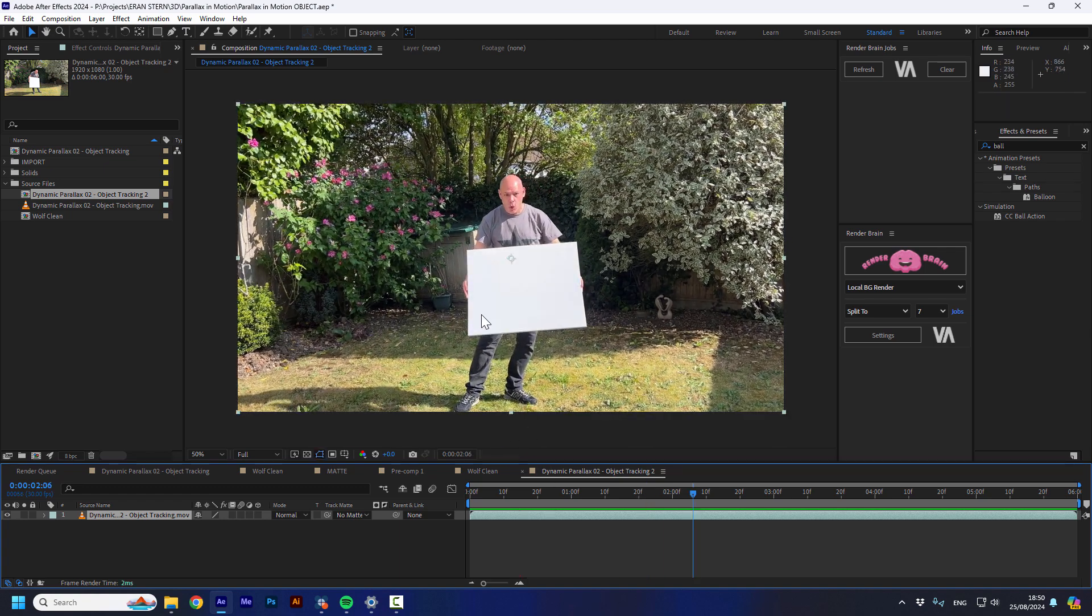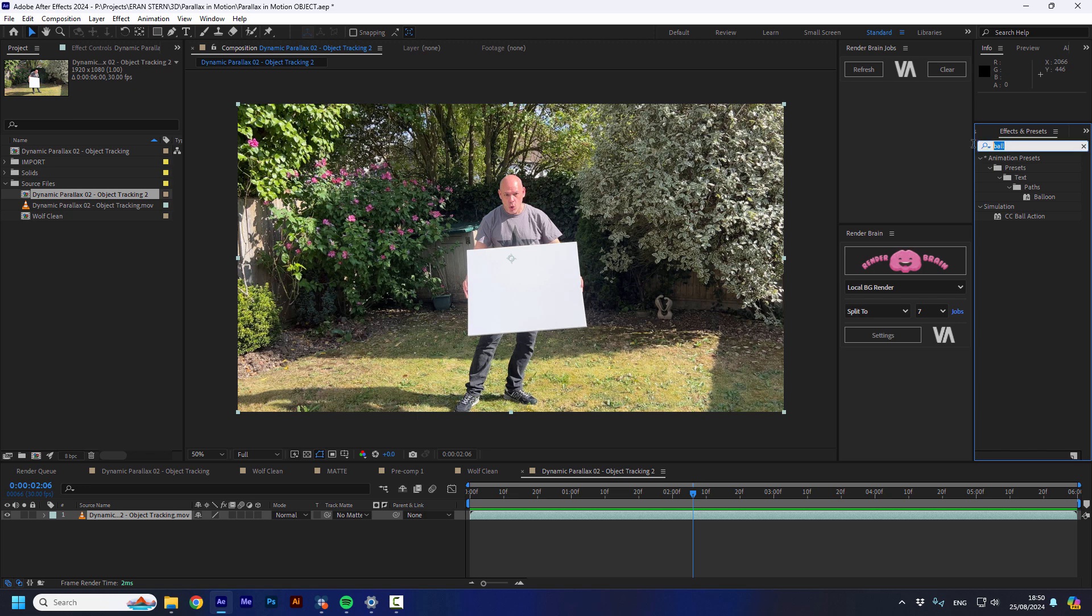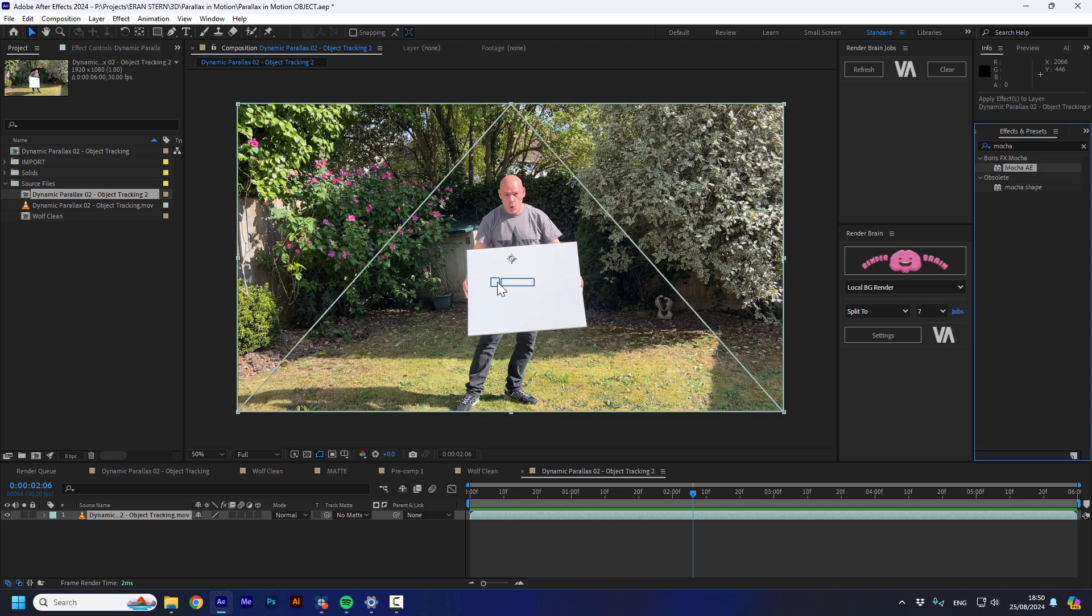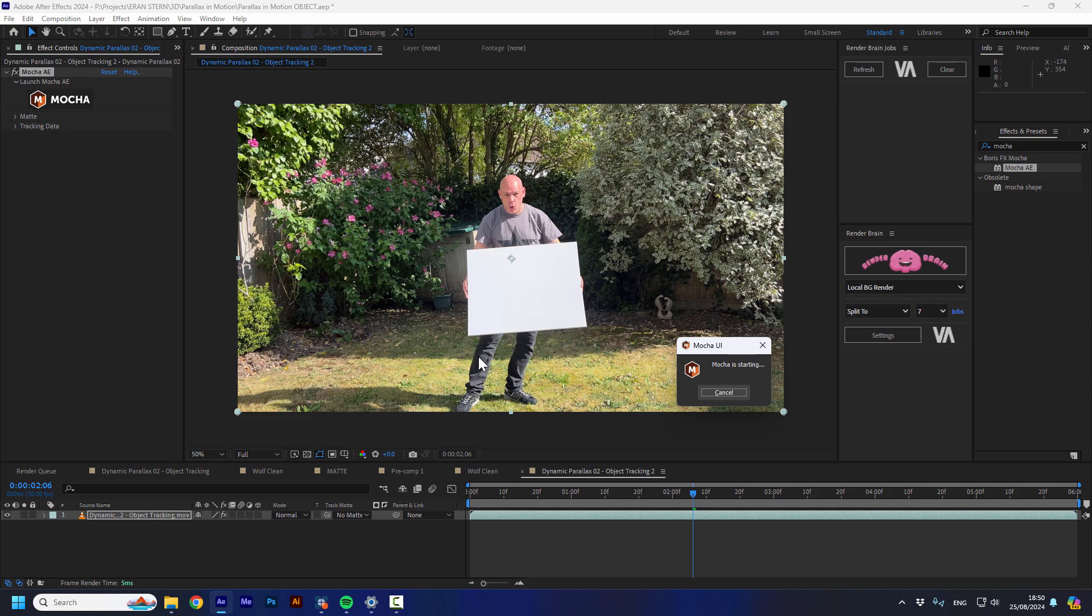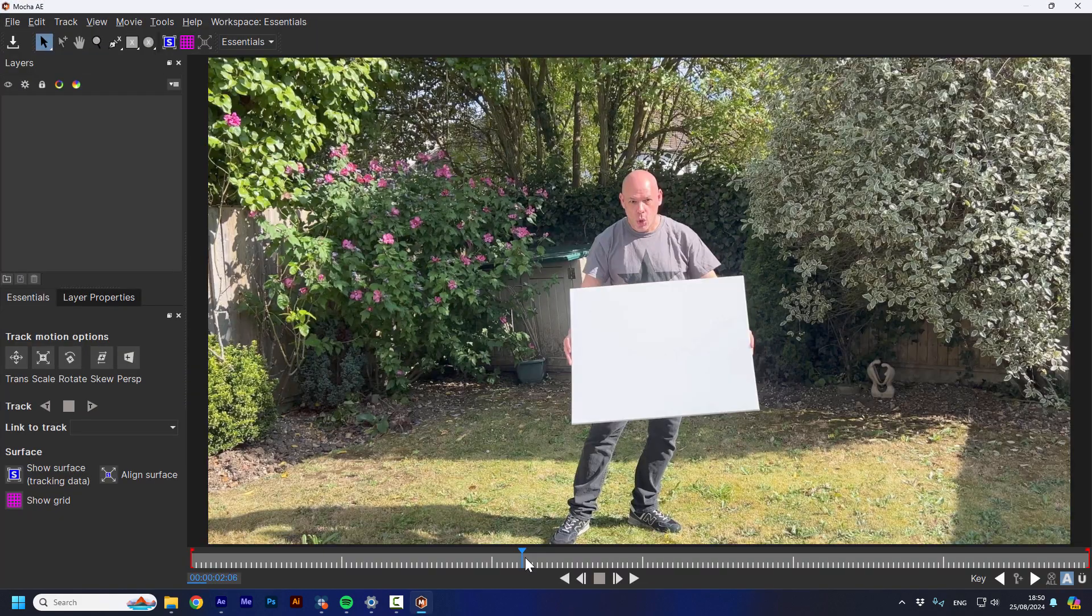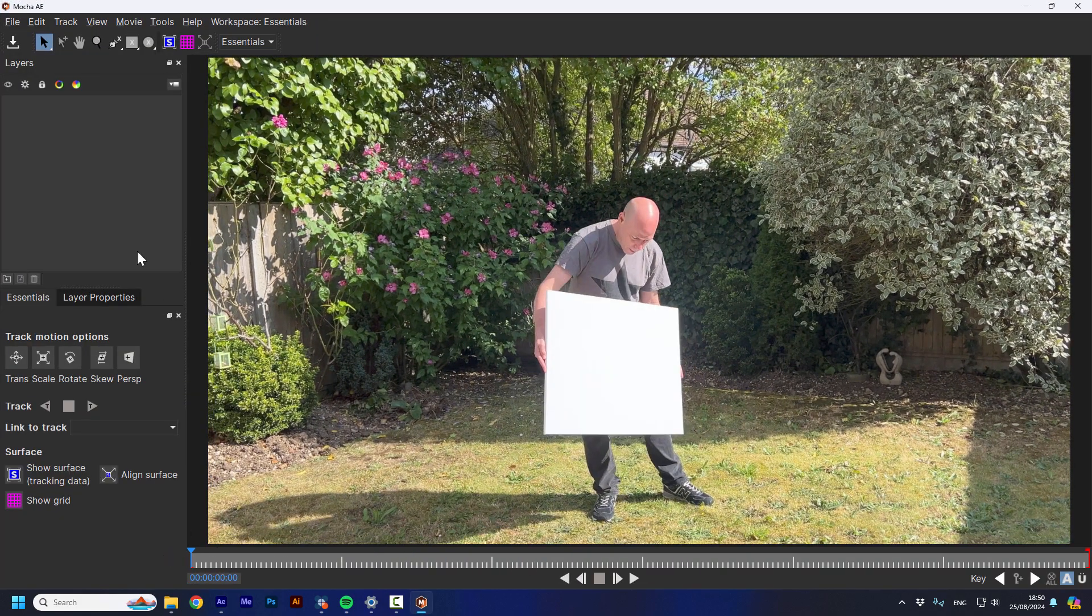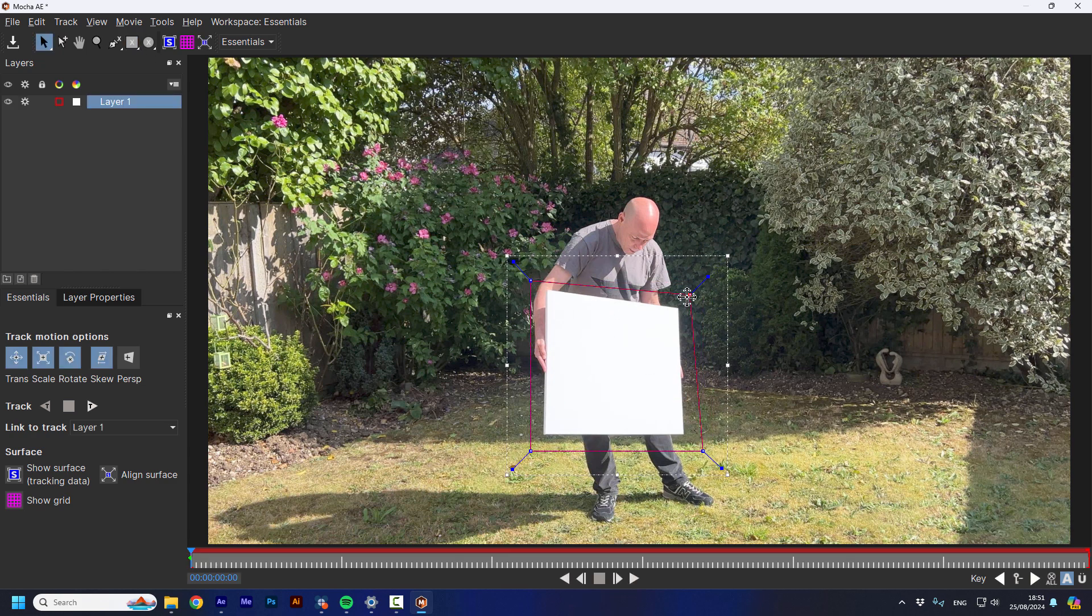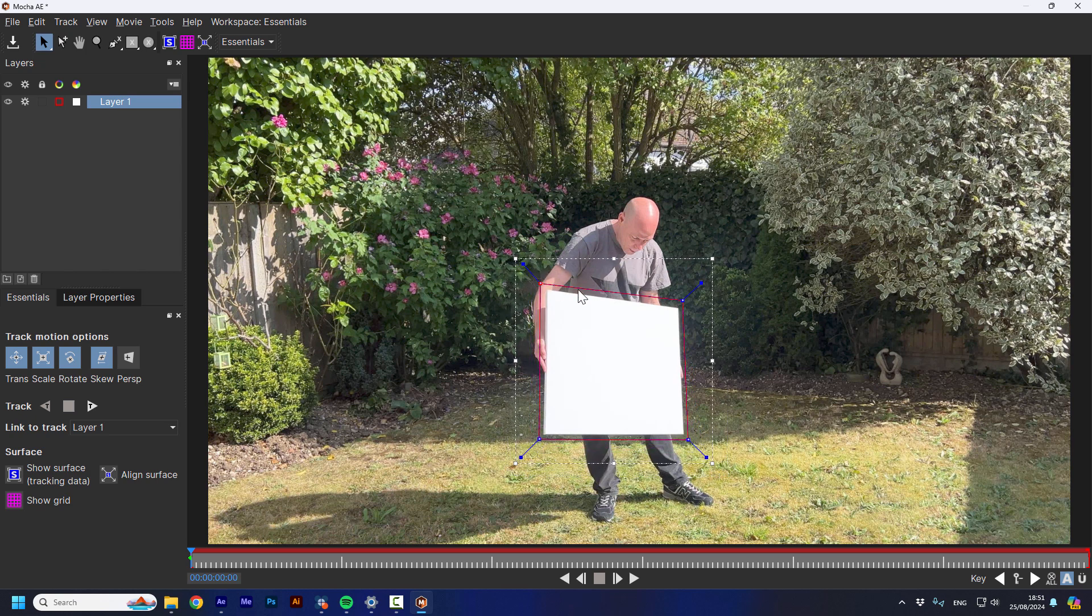First of all, I want to track this board so I can later change it to 3D movement in space. So I'm going to put the mocha effect on top of the layer and I'm going to go to the mocha. So first of all, I want to go to the beginning of the footage. I'm going to take the rectangle, mark it and place the 4 points right outside the rectangle, the board.